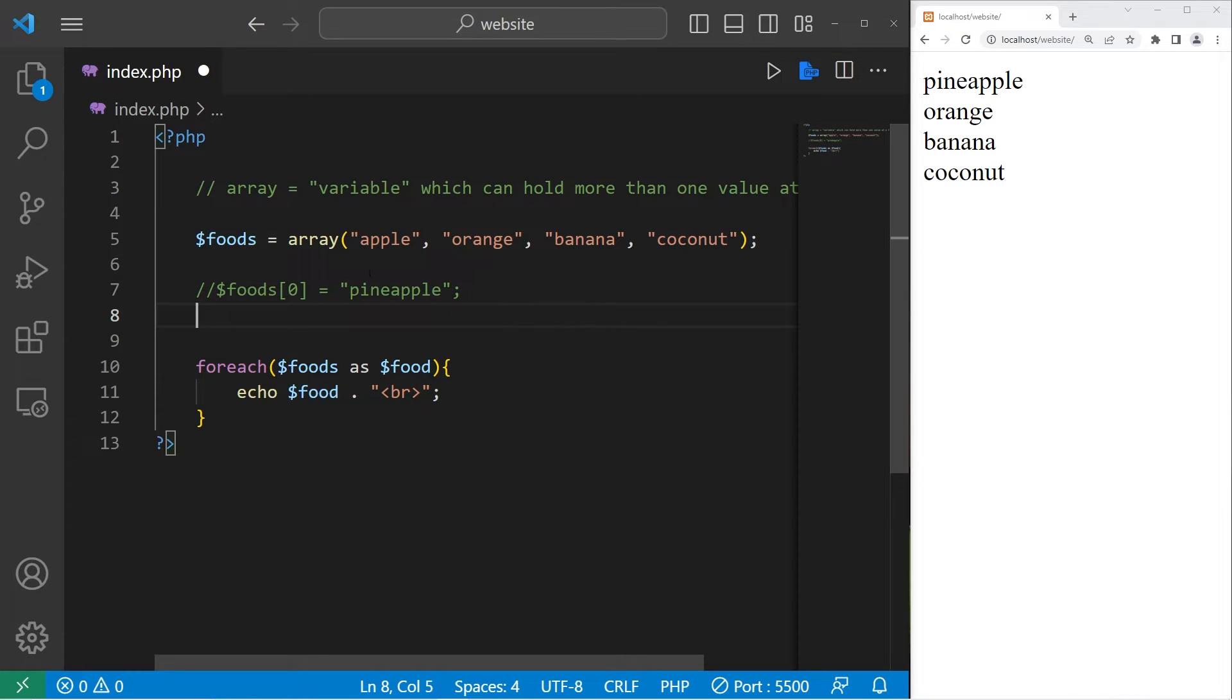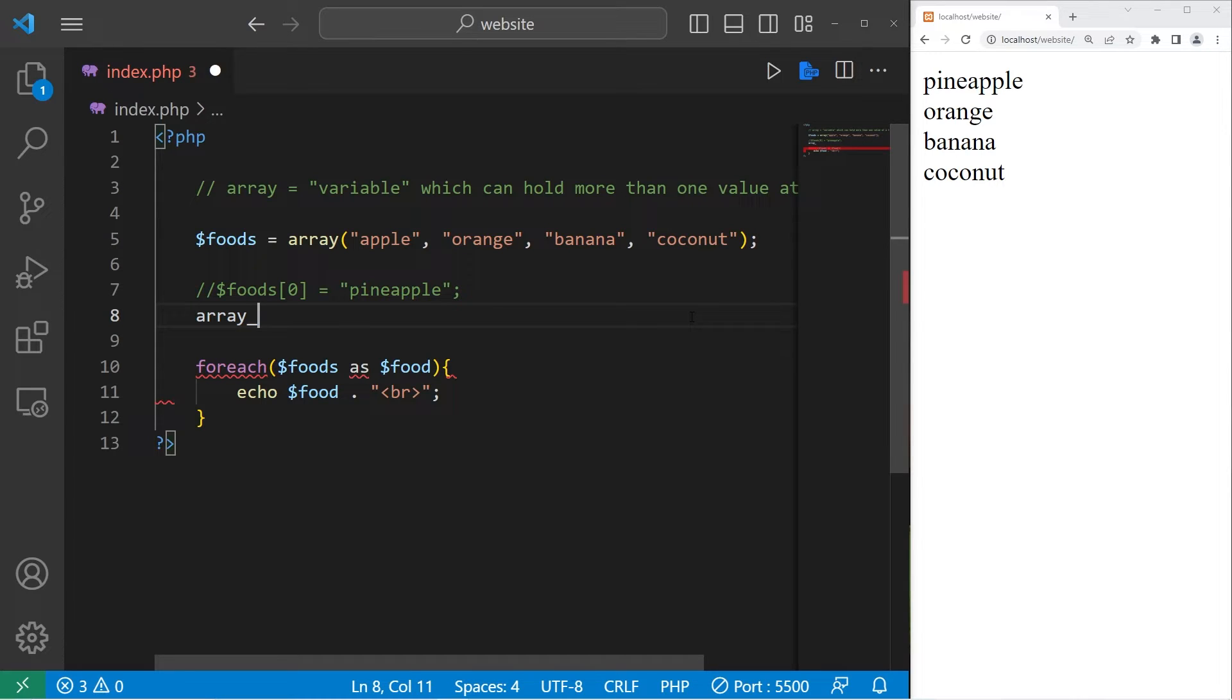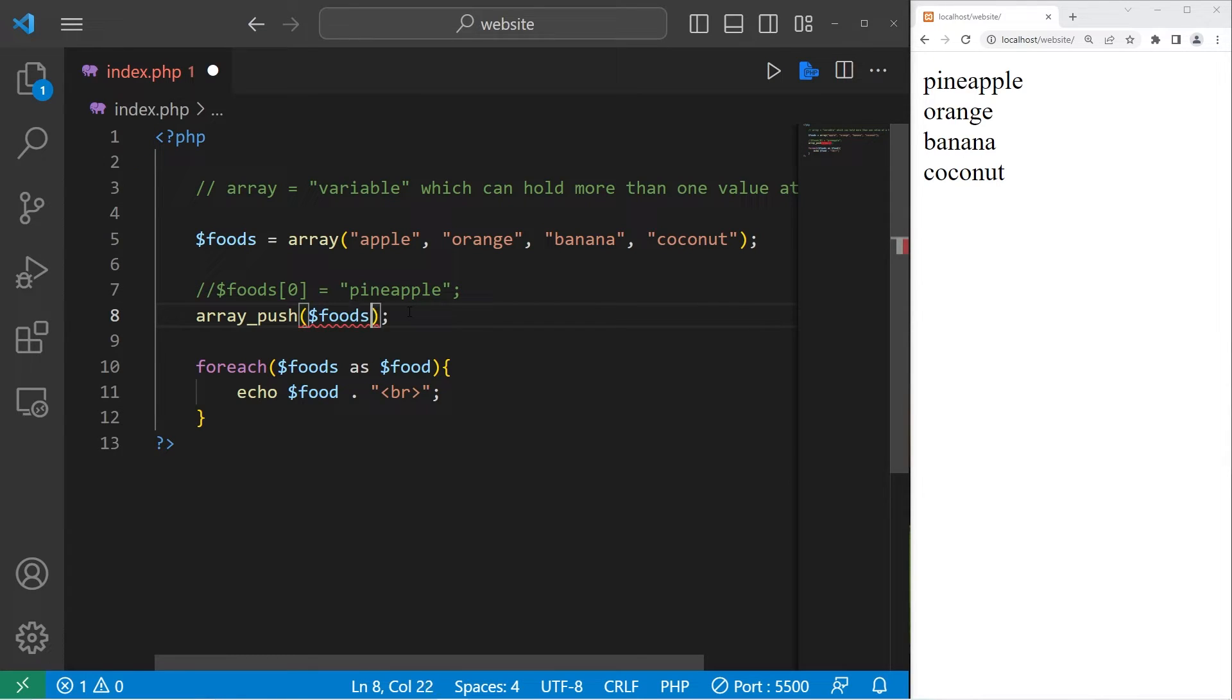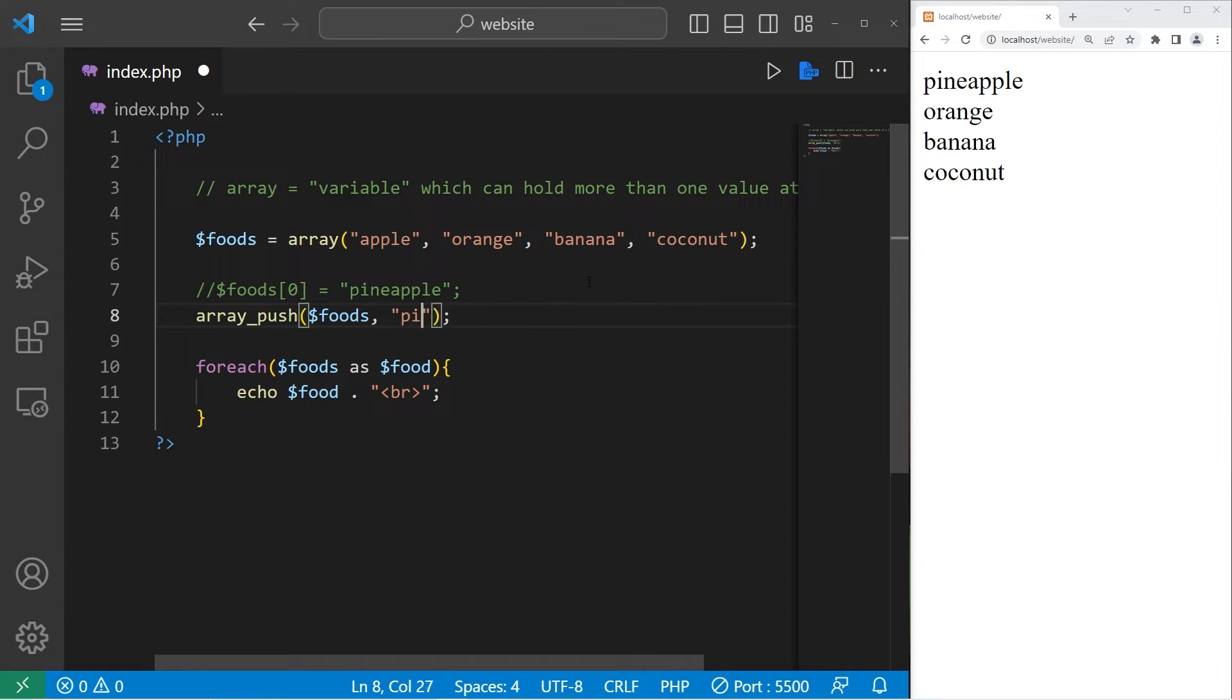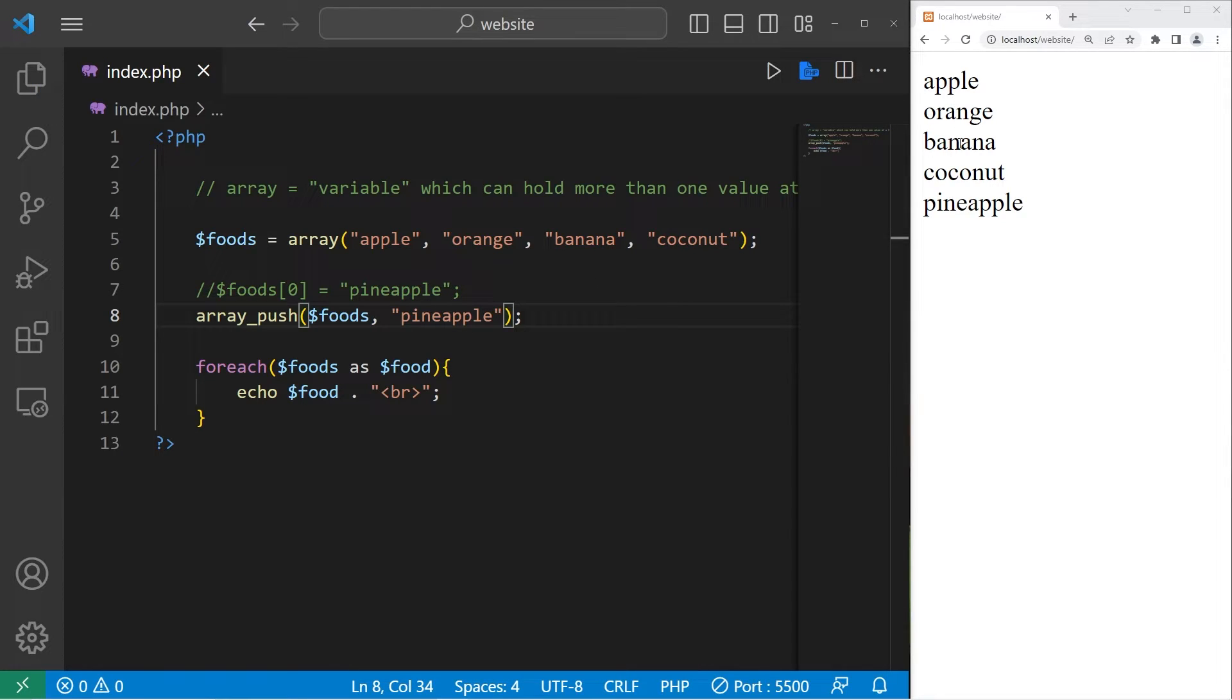There is a push function which will add a new element to the end of your array. Array underscore push function. Within the set of parentheses, type in the name of your array, comma, then a value. At the end of my array, I would like to add a pineapple. Apple orange banana coconut pineapple.